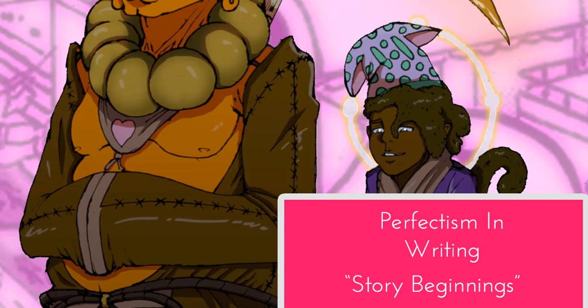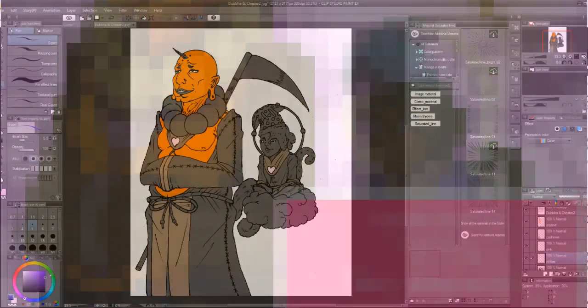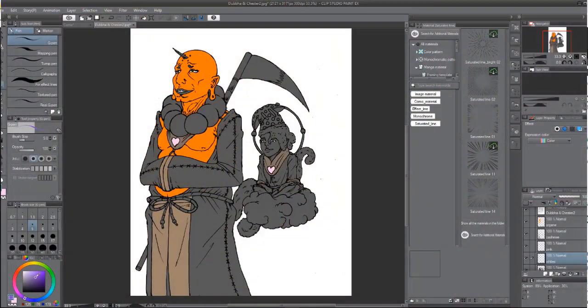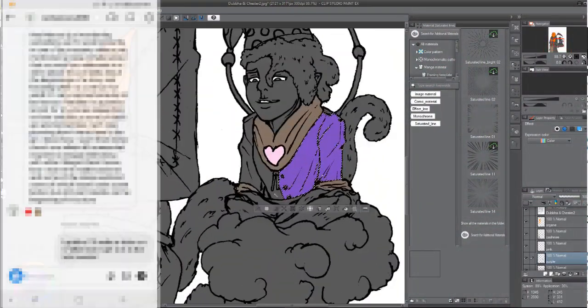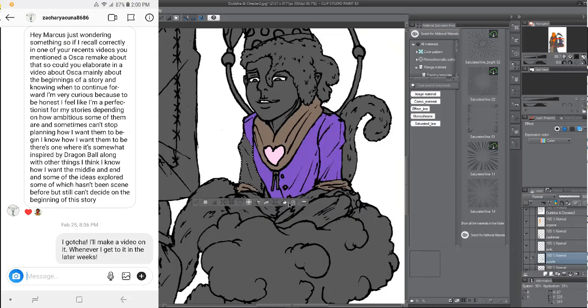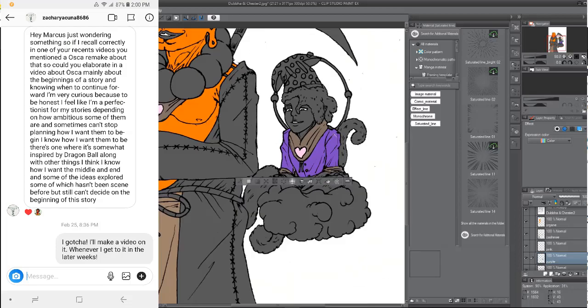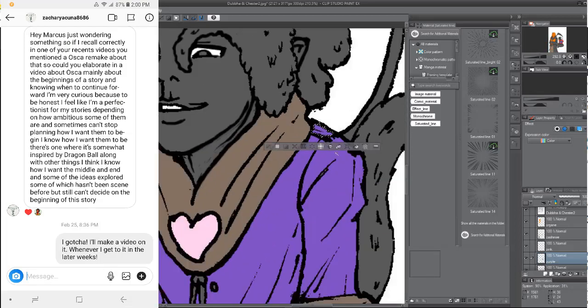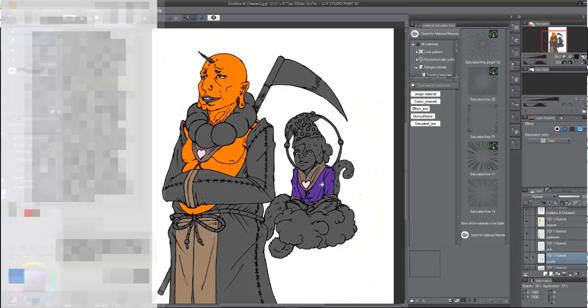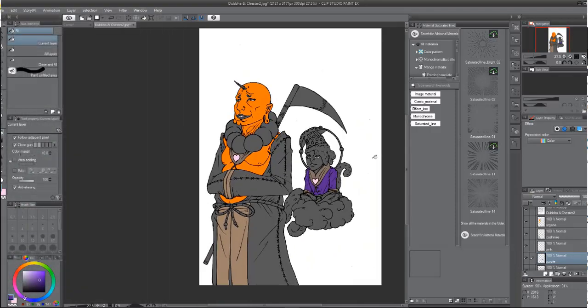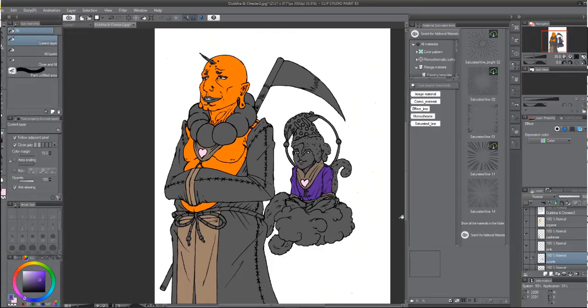Today I have a question from Zach who wanted me to go into detail about understanding the beginnings of storytelling and when to go forward with your story. Often times we can find ourselves becoming perfectionists.